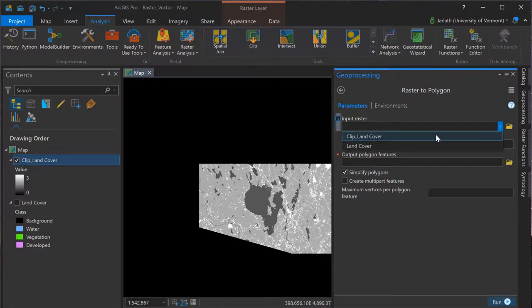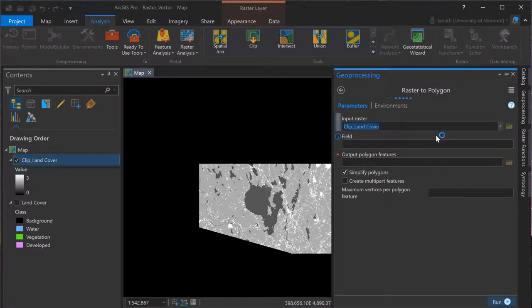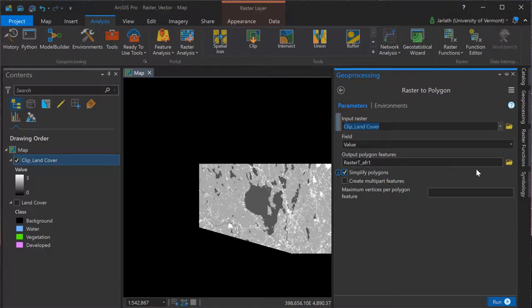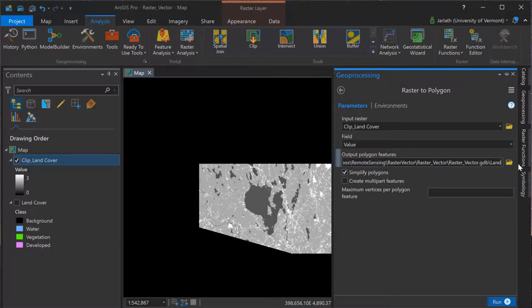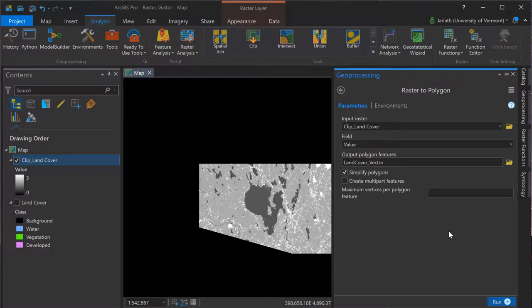The input raster is the clipped land cover. The field is the numerical value associated with each pixel, and the output polygon features are going to be written to my project geodatabase. I'm leaving simplify polygons checked, which will result in smoother vector features, and then clicking run will execute the geoprocessing task.